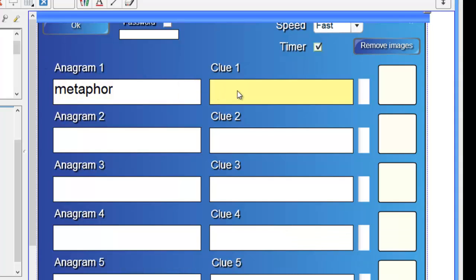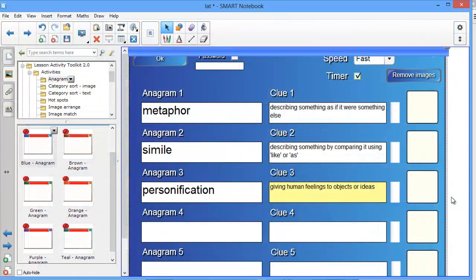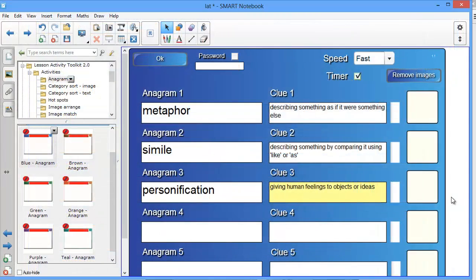There is also the option to add a clue into this box here, and you can even drag an image in to help people guess the word. When I have finished designing my activity, I can click the OK button to set it into game mode.